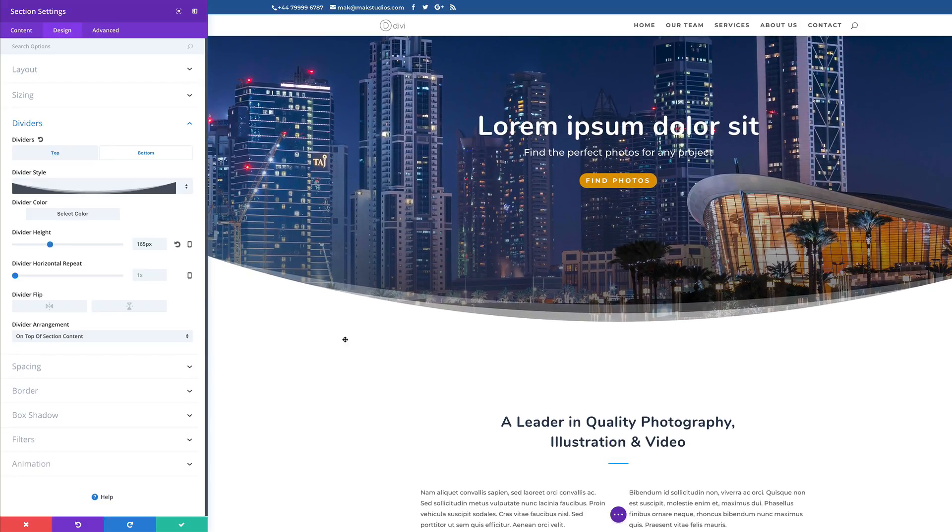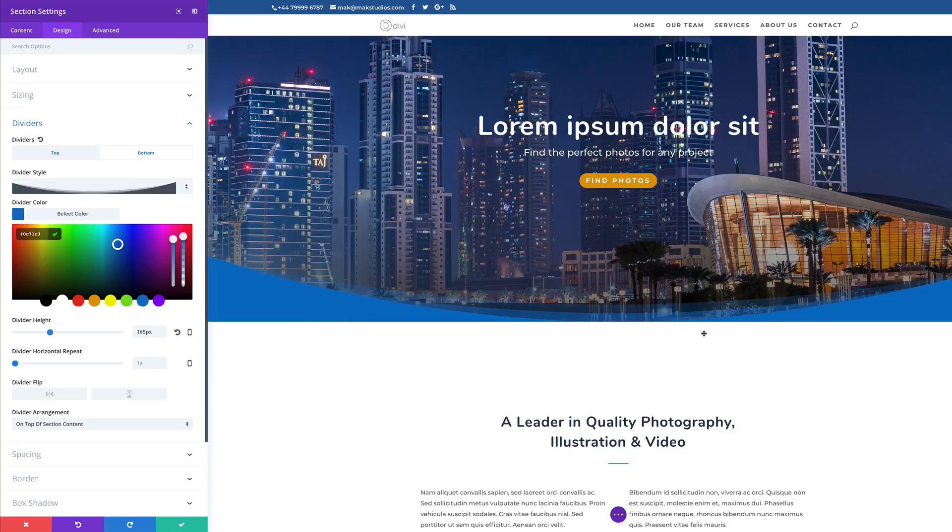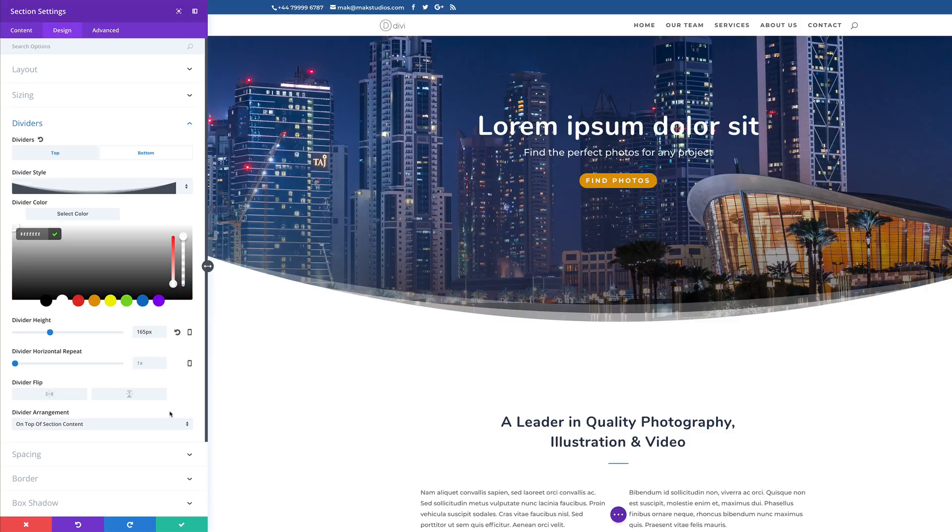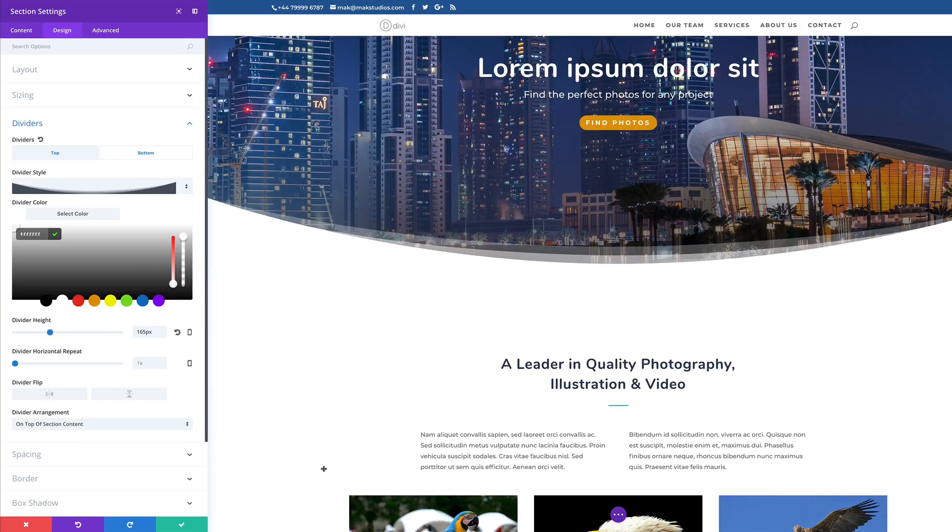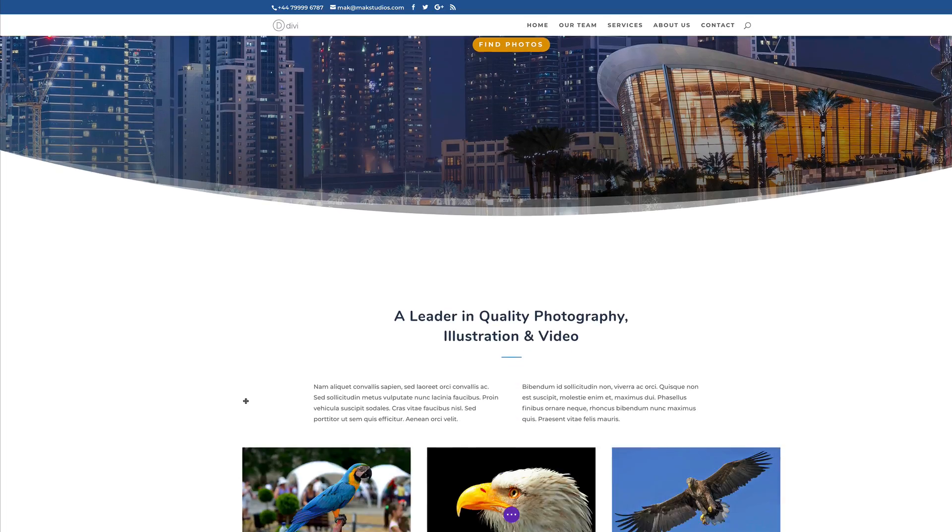So I'm going to go ahead and choose this one right here. And then I'm going to minimize the repeat and then increase the height a little bit. Okay, so you can see that's working really nice. Now, the reason why I went with this is because if you add color to this divider, what happens is you get this going on here.